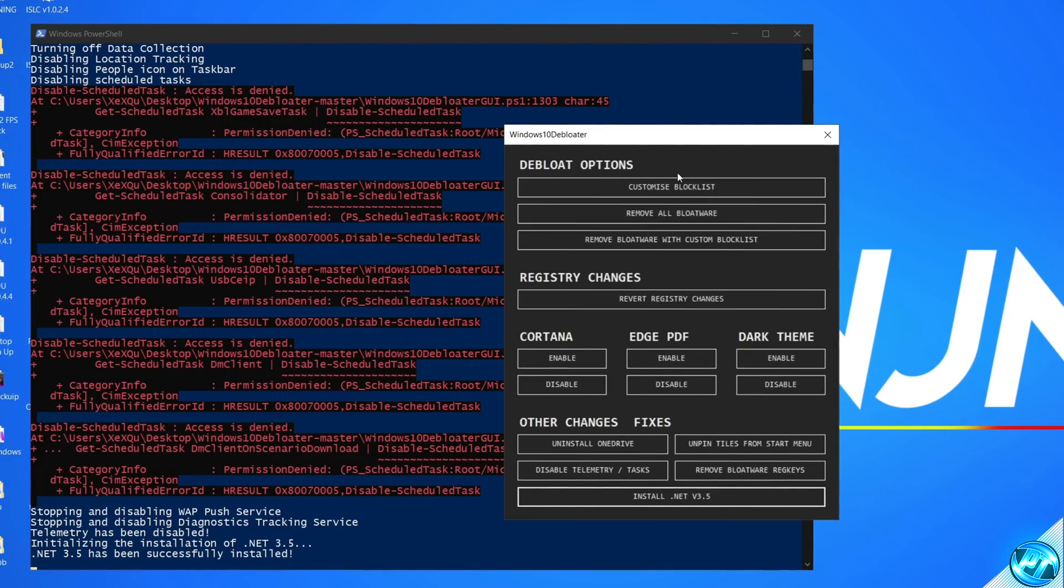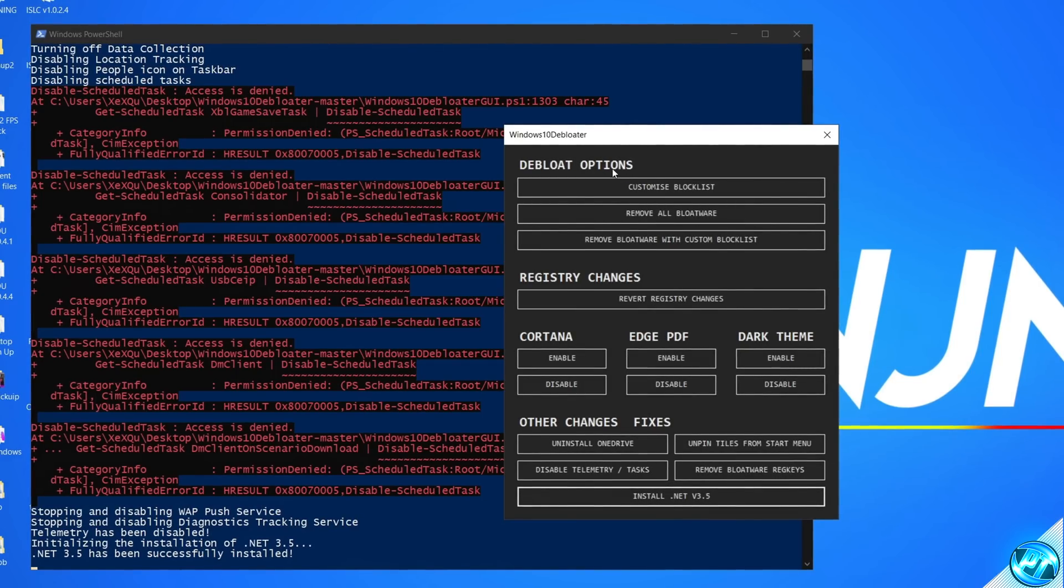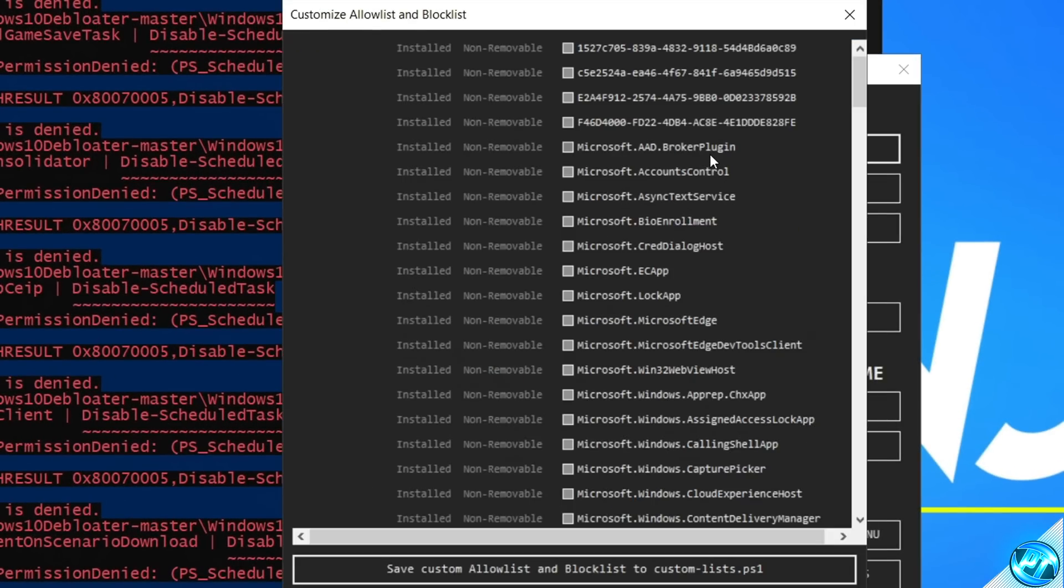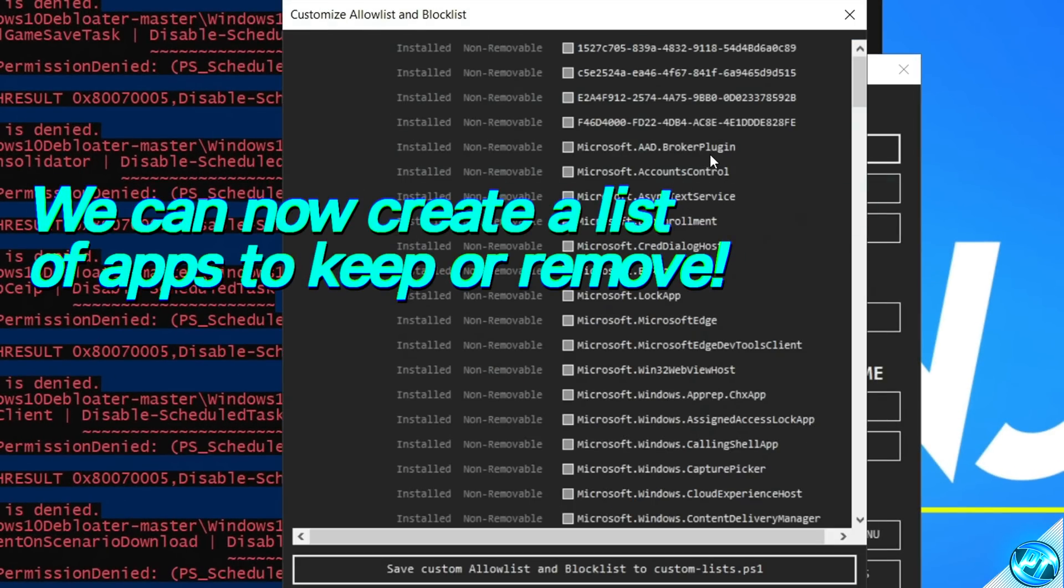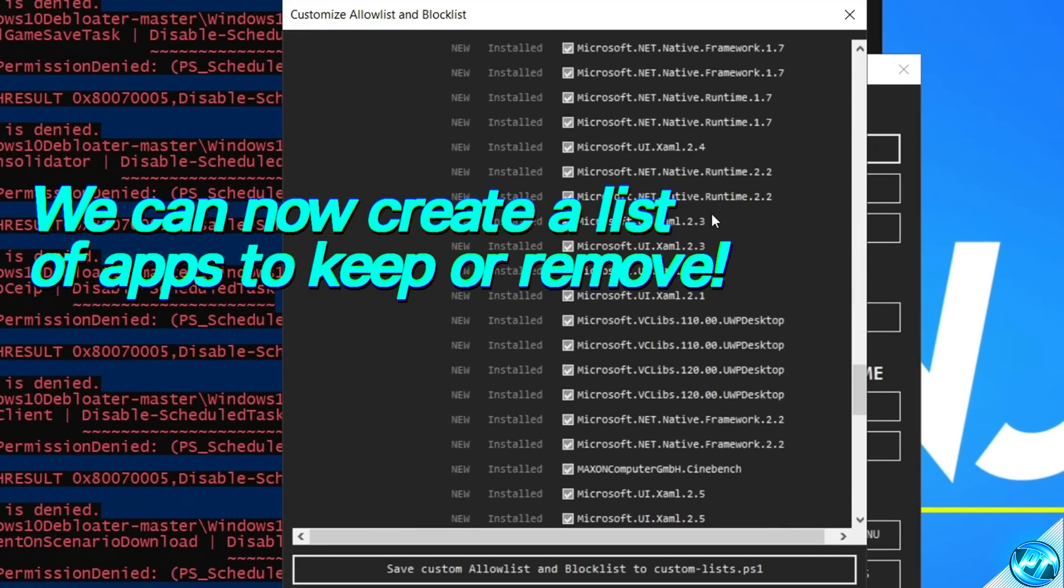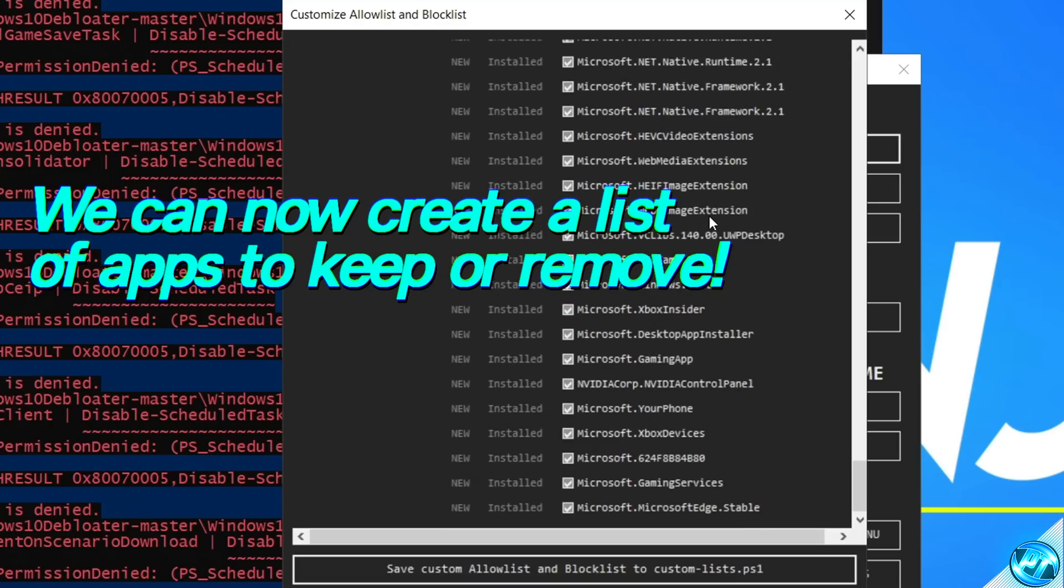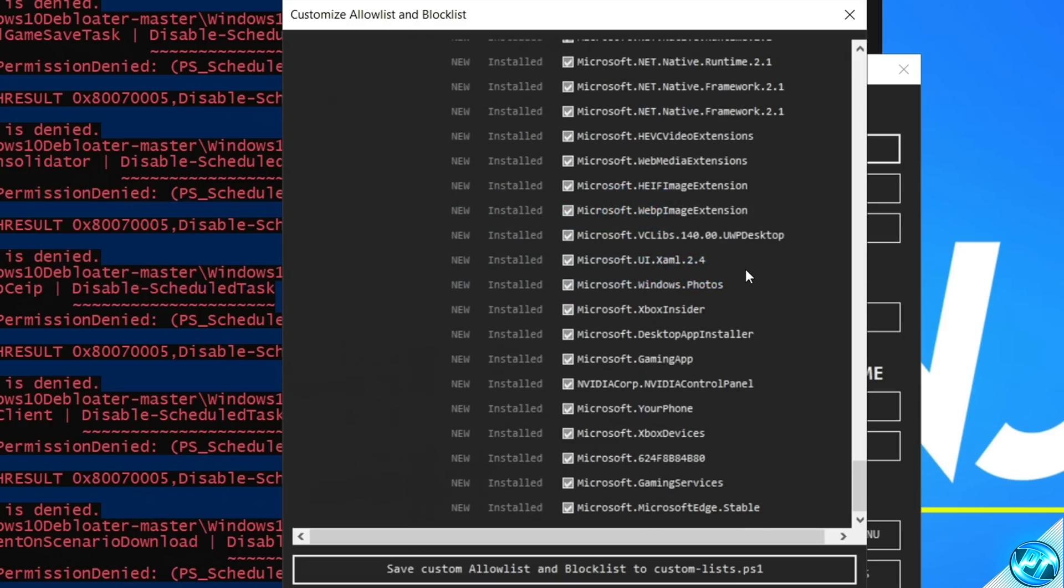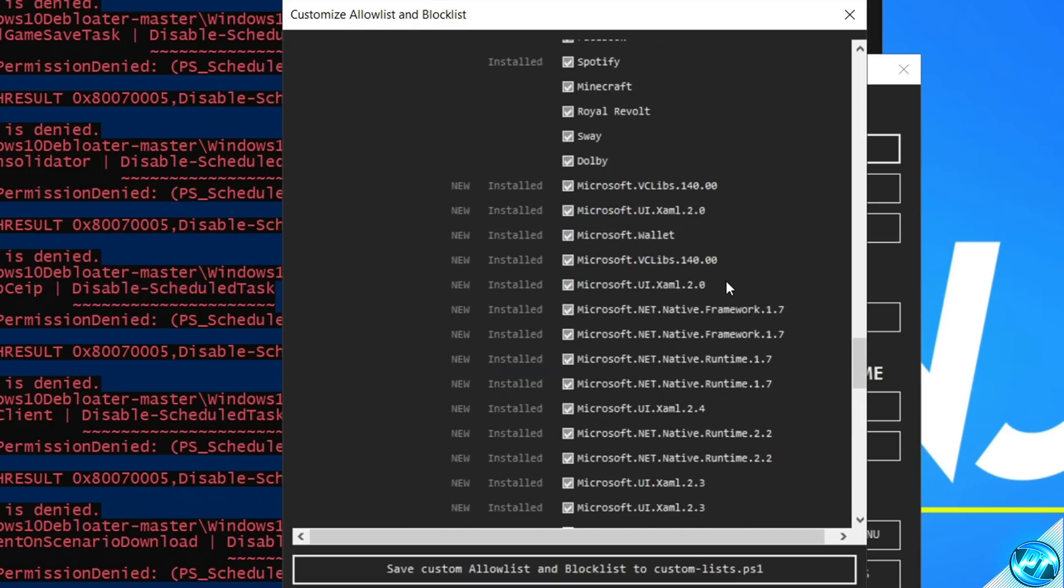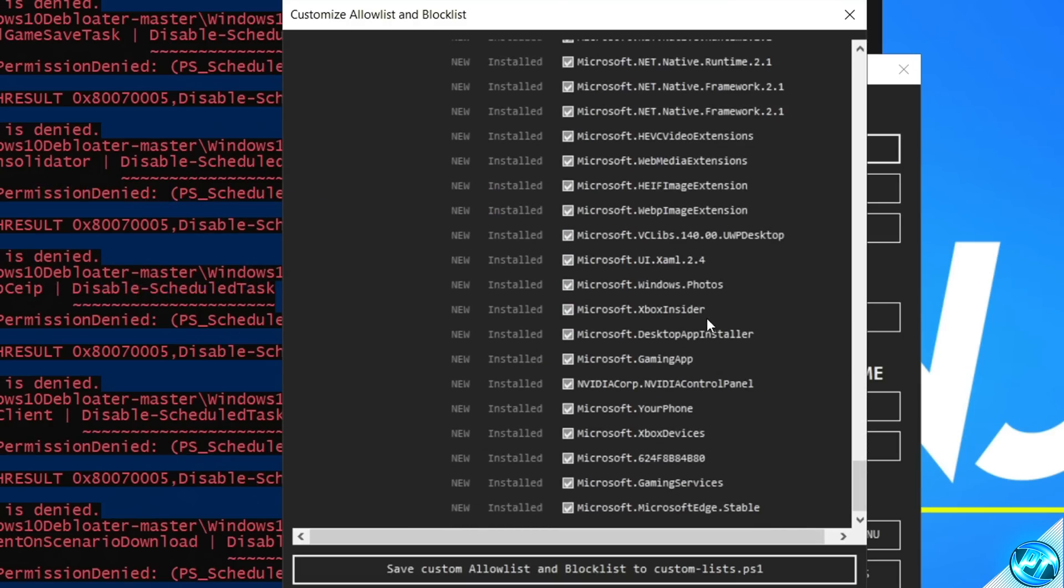We first of all need to customize the block list to either keep or delete excess bloatware. Inside of this list, this is going to be the list of every single item it's going to be deleting from your system. If you wish to keep any of these items, scroll down, go through this list, and start unchecking the items in which you wish to keep. For the most part, most people don't like having any of these installed, but most of you watching, if you do use any of the Xbox app, Xbox Game Bar, or Xbox Game Settings apps, I would definitely recommend selecting these to keep them.